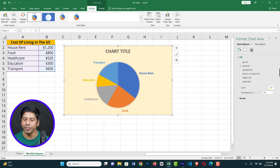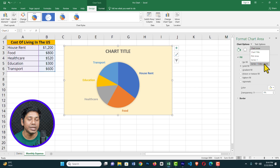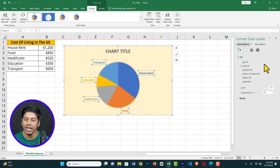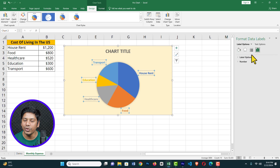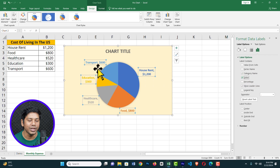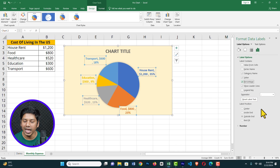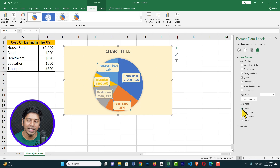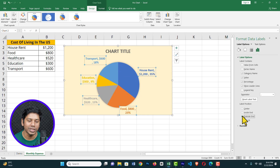Similarly, if you click on the data labels on the right, you can see Label Options. You can show the value, and you can also show the percentage. There are lots of options — you can position the label at the Center, Inside End, Outside End, and more. Everything is possible, so there are lots of options to work with.